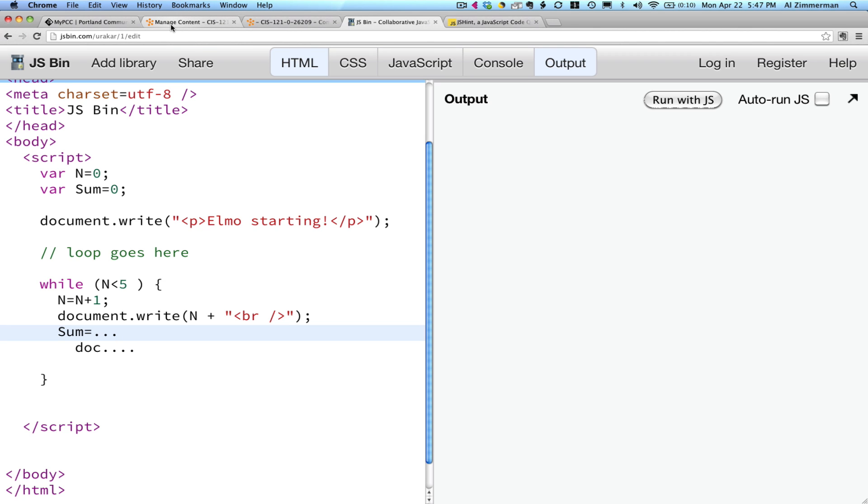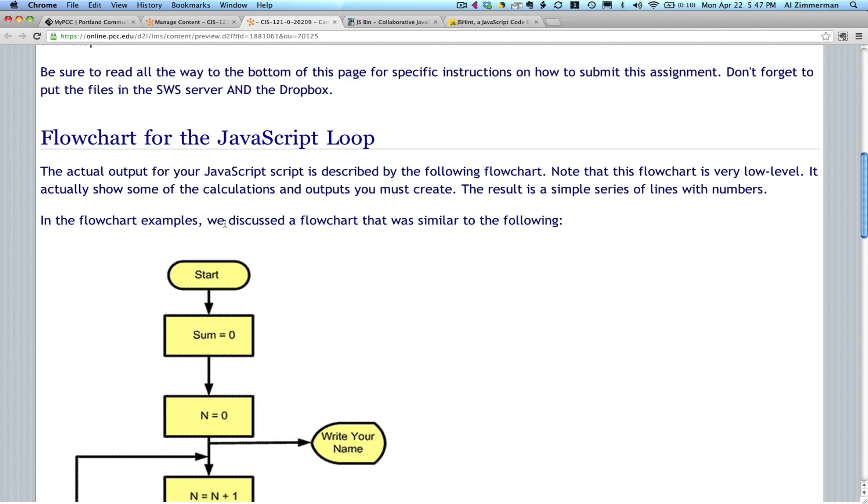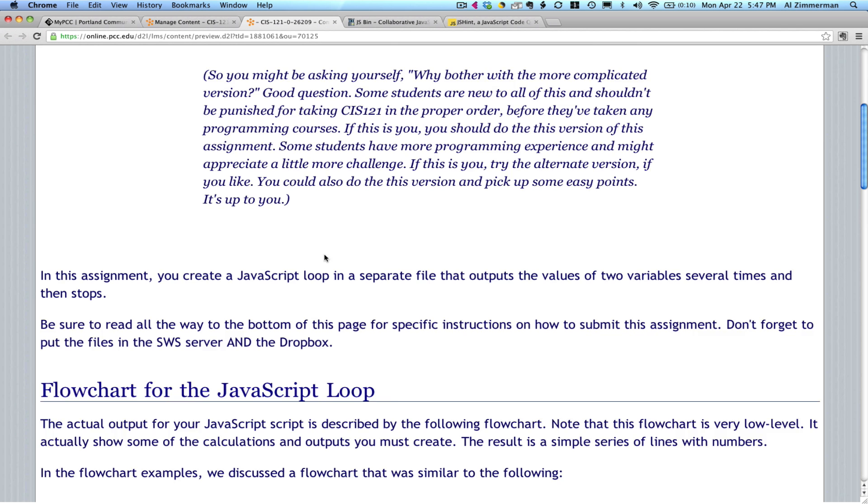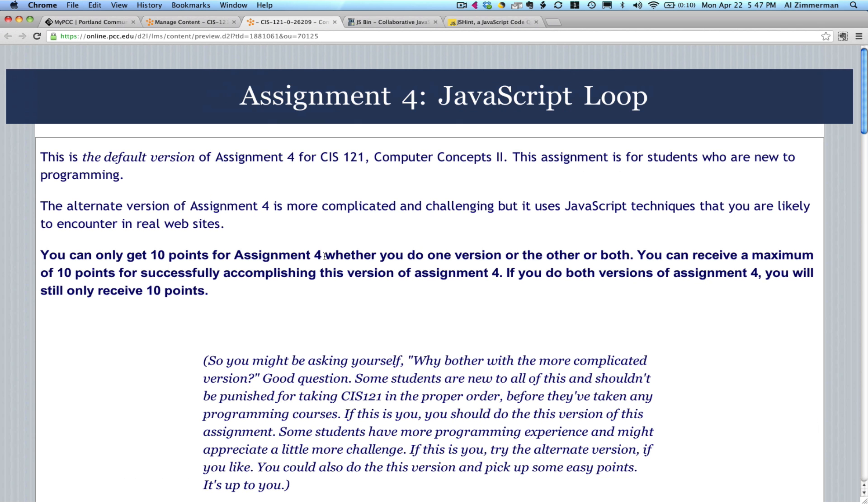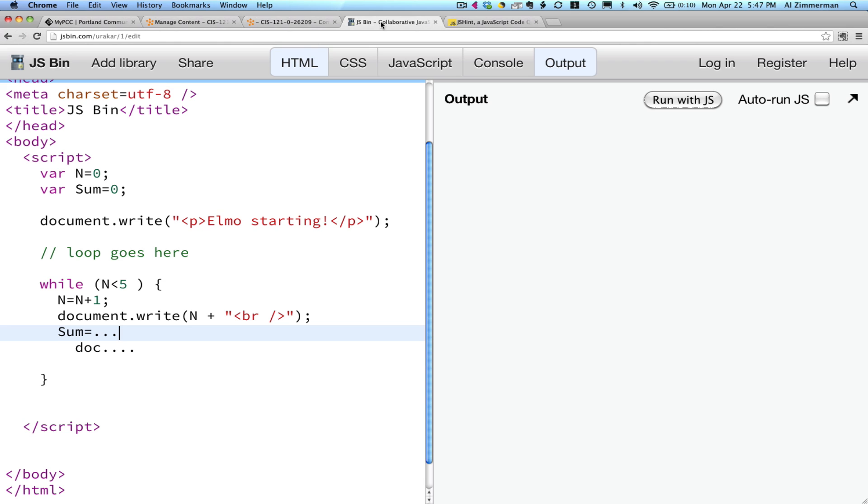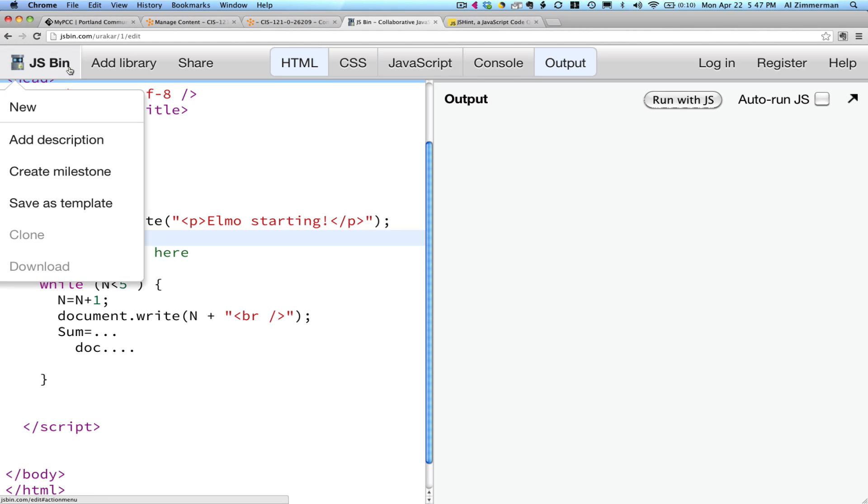Okay, that's it for now. Just as a reminder, when you're working on assignment four, make it easy on yourself, and develop your program step by step, one line at a time, using jsbin.